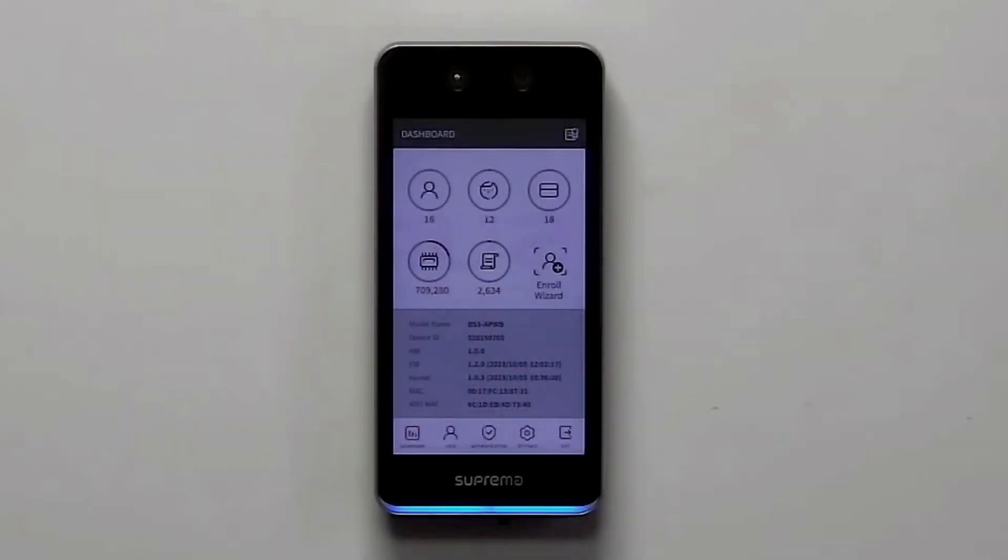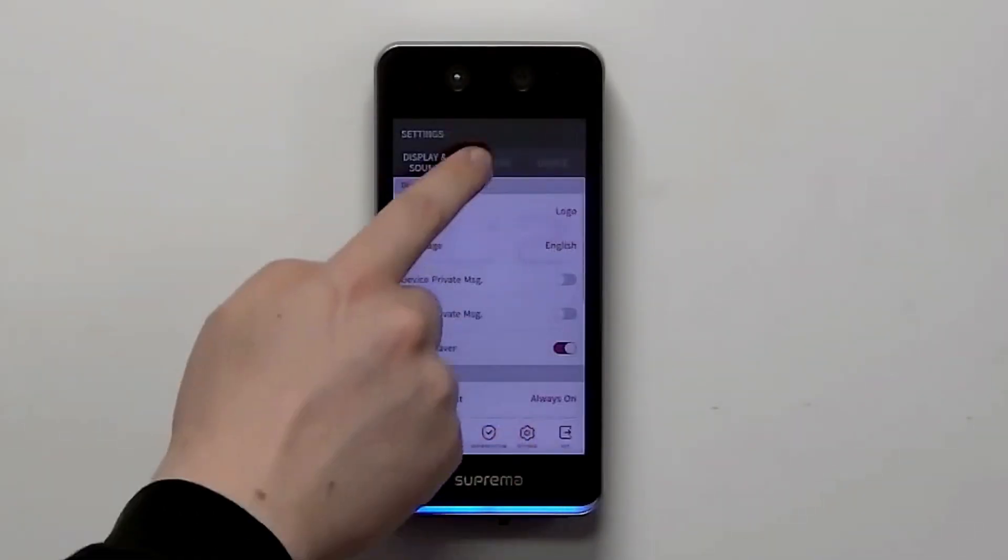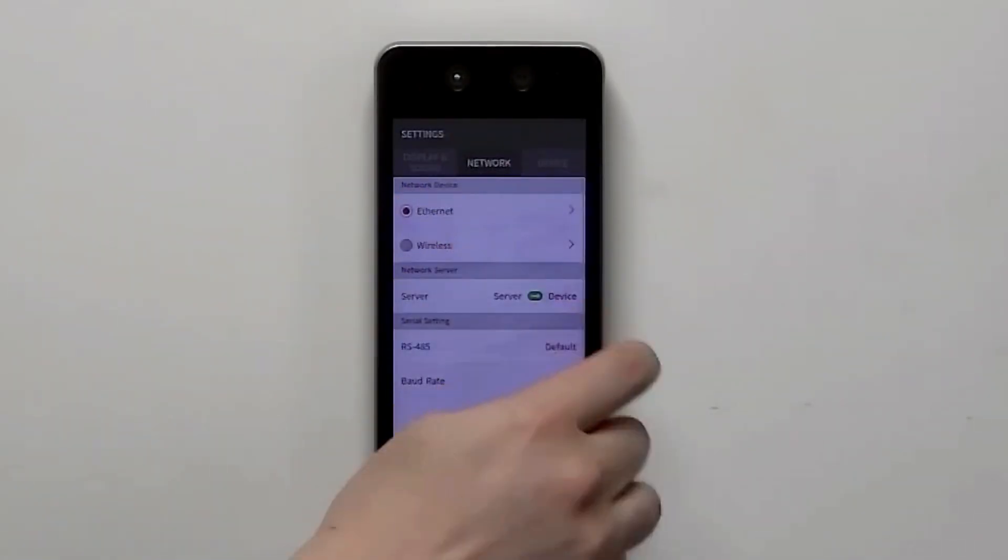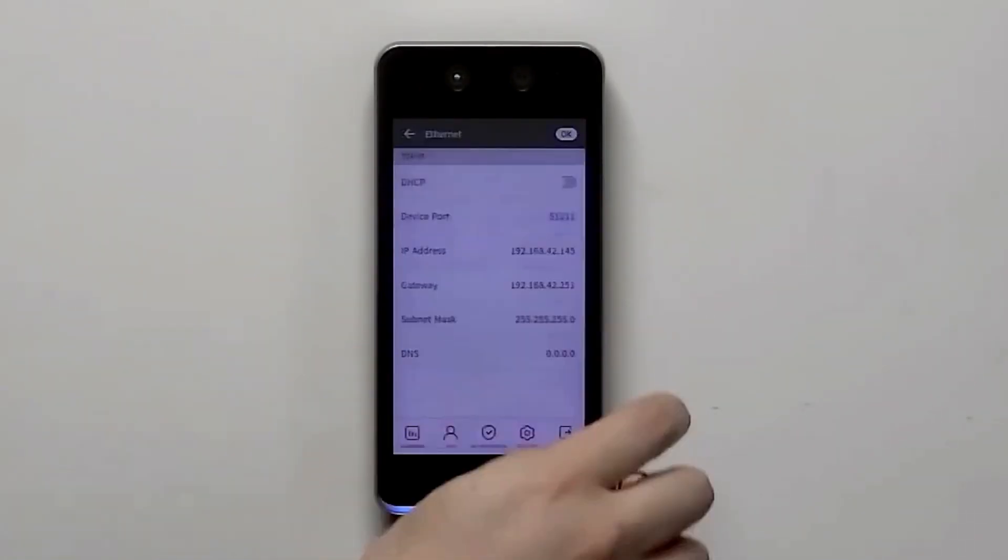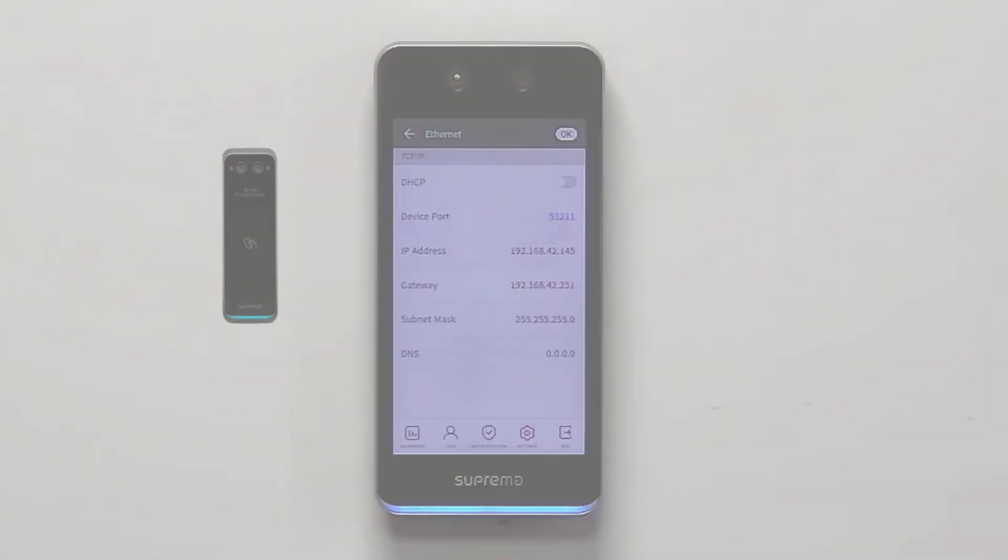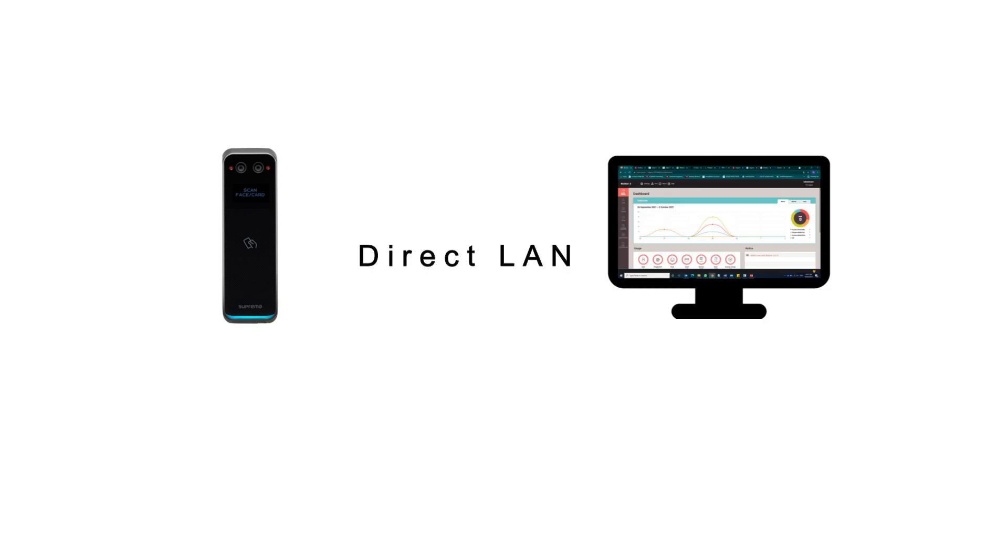If it's a device with display, it's very easy. You can simply just go to the device menu and enter the IP address. But for the devices that don't have a display, you need to connect the device directly with your system.